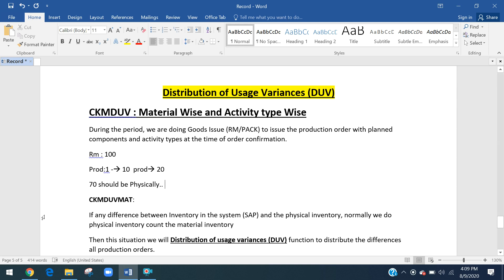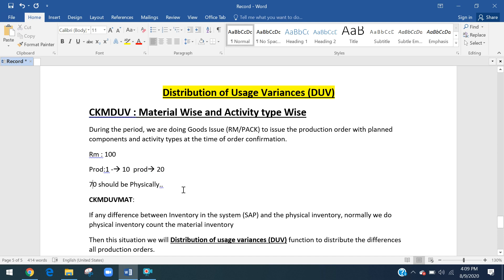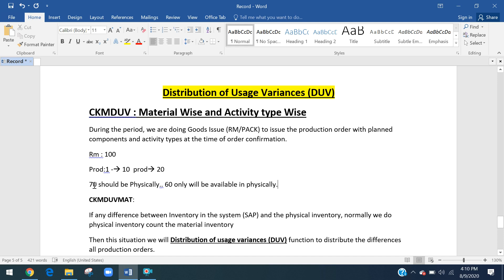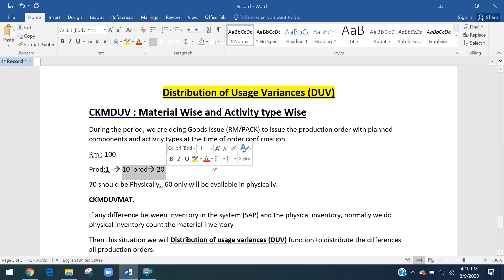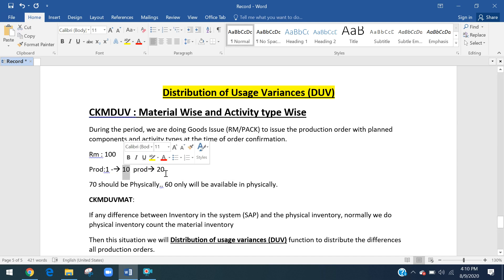The system shows 70 should be in physical inventory, but when we do the physical count at month end, only 60 quantity is actually available. The difference between 70 and 60 is 10 quantity, which we should proportionately allocate to the respective production orders based on their consumption.